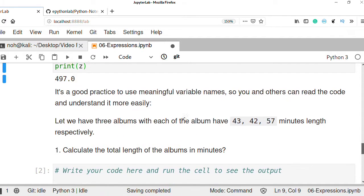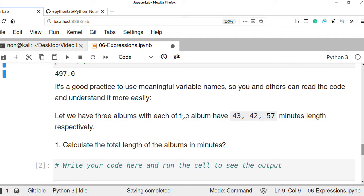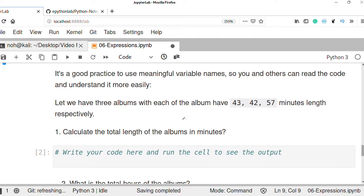Now, it is good practice to use meaningful variable names when you create a variable. You should use meaningful variable names that exactly describe the values you want to store, so that you and others can read the code and understand it easily.